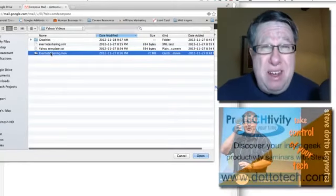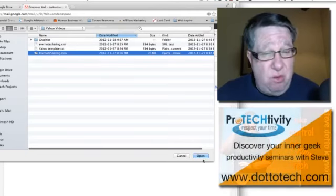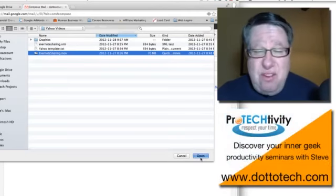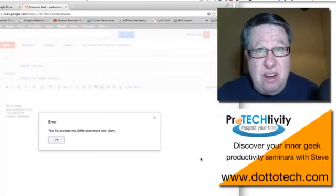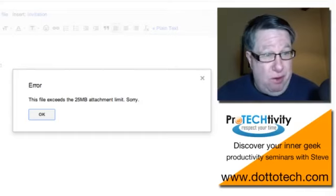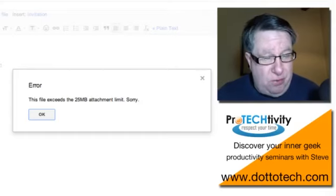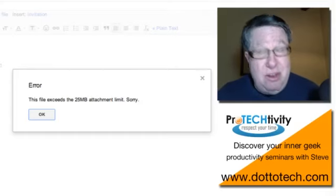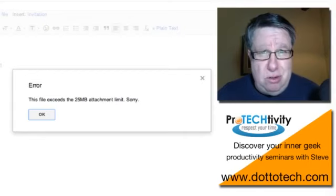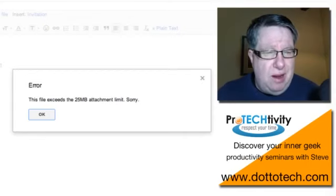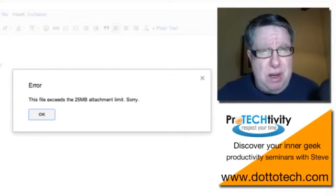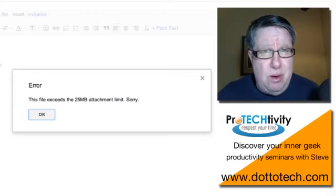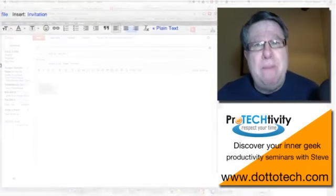let's say it's a 70 megabyte file. Really, by today's standards, that's not that huge. We have lots of different videos and audio files and graphics that are that large. But it says, oh, there's an error. This file exceeds the 25 megabyte attachment limits. Then they apologize. Sorry. Well, I'm sorry too. They don't need to apologize much anymore because there now is a better way.